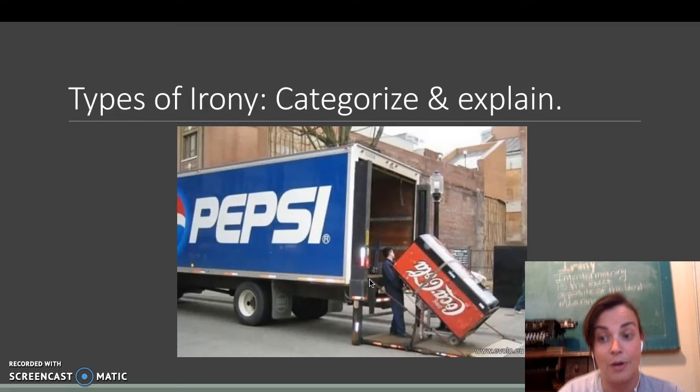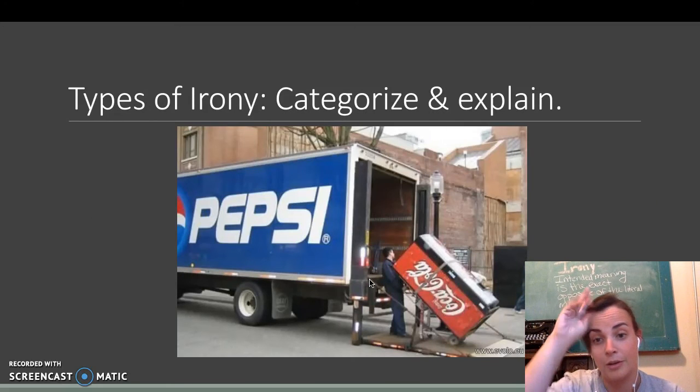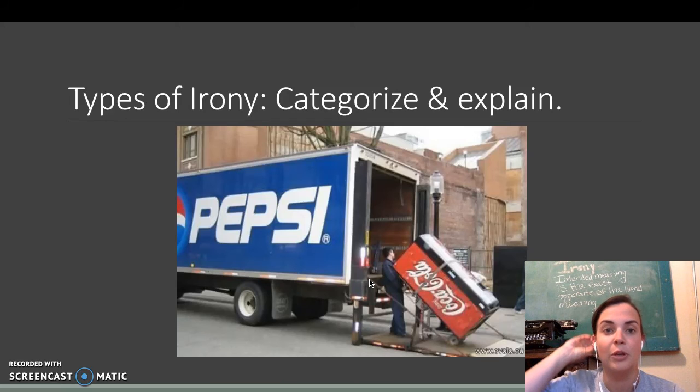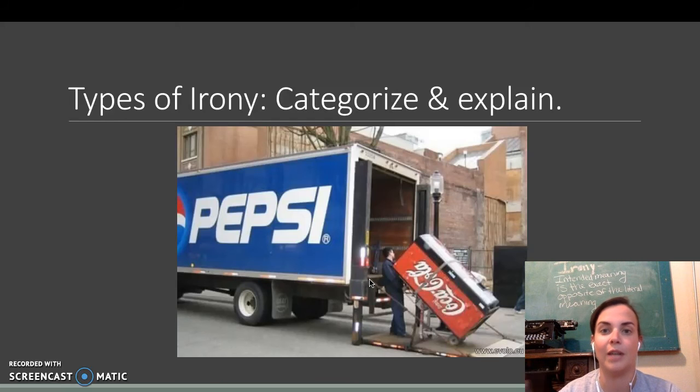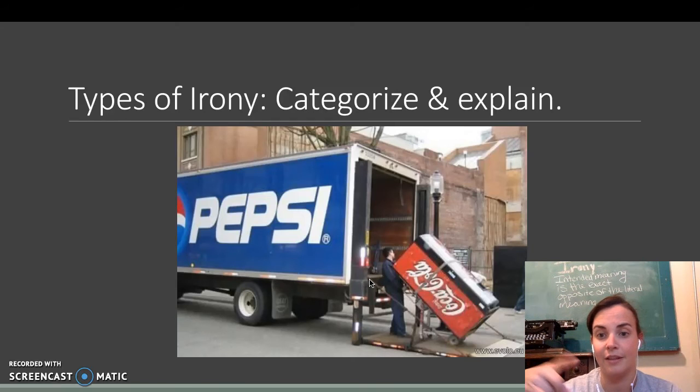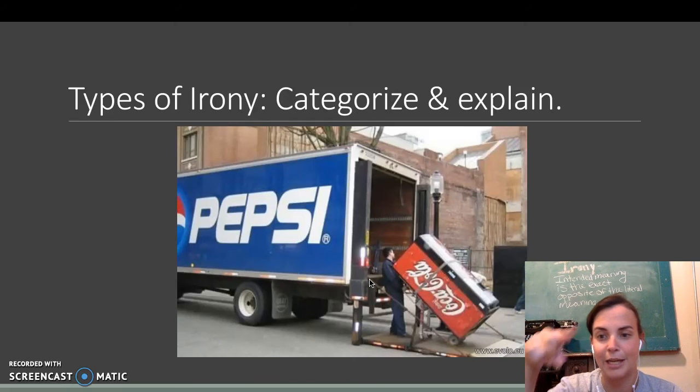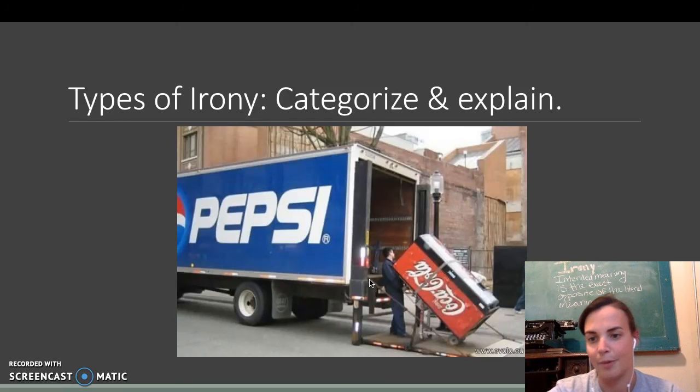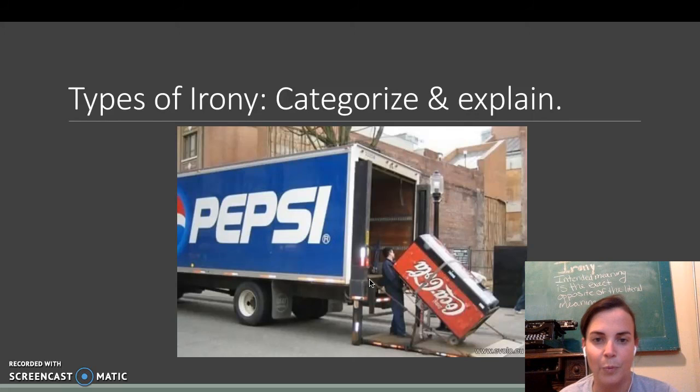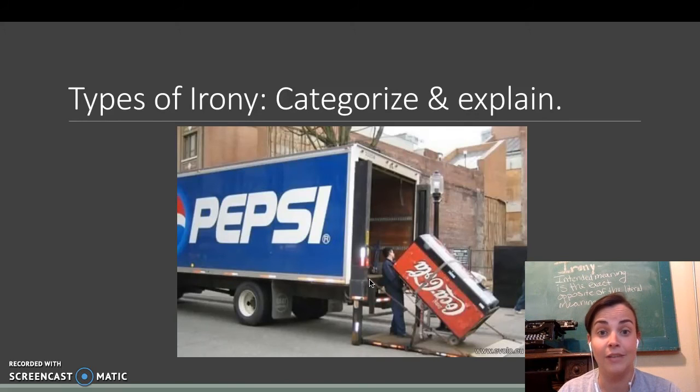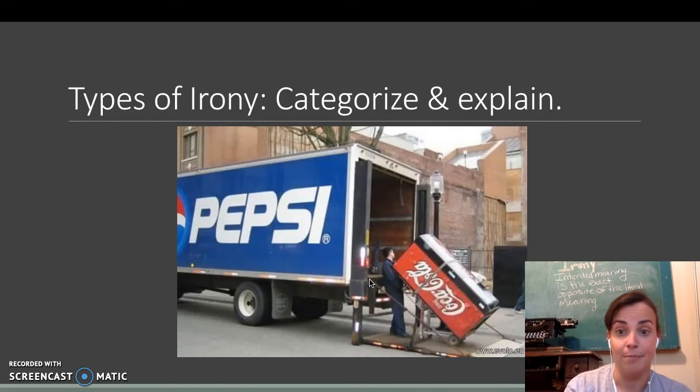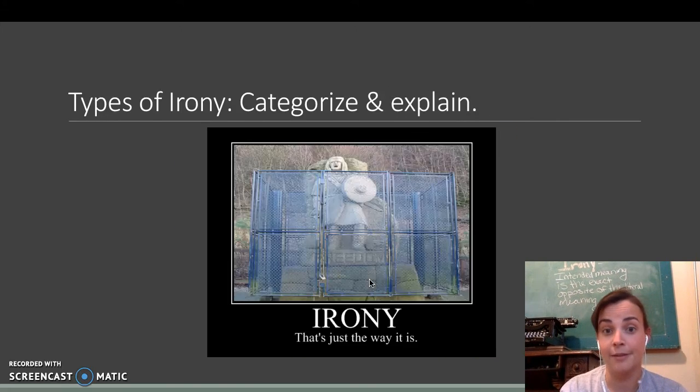So, now on your worksheet, you are going to categorize these types of irony and explain what type of irony it is. Why? So, we have a Pepsi truck here and a Coca-Cola machine.